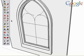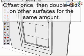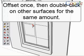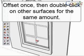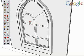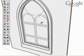Another shortcut you can use is to double-click your mouse to repeat an offset distance. Create one offset, then double-click on the other surfaces to offset by the same amount.